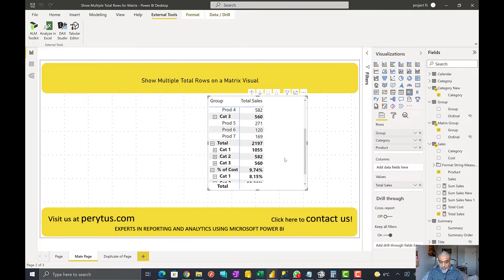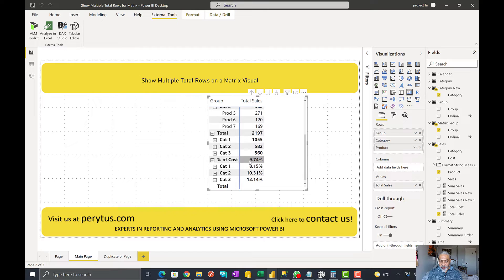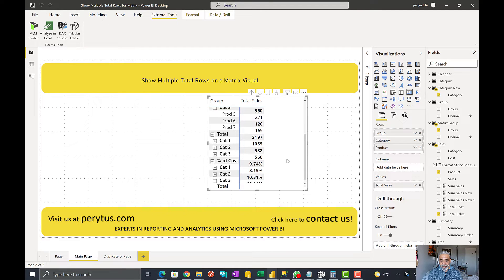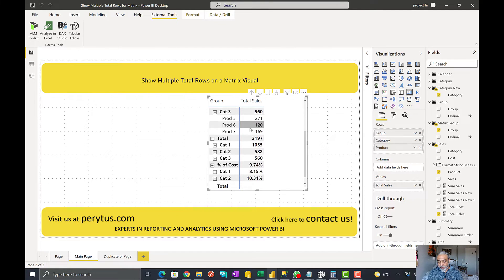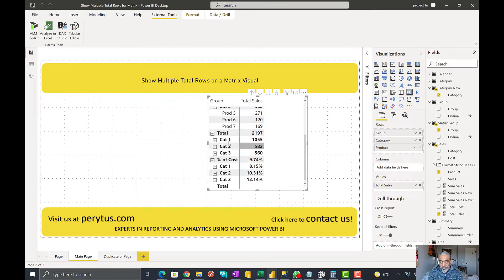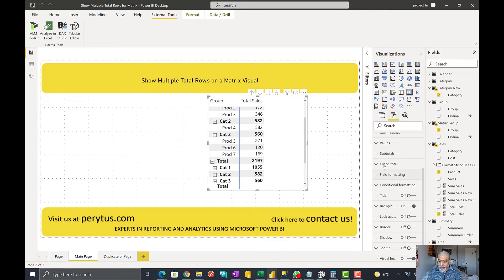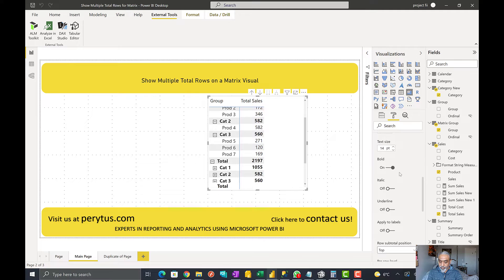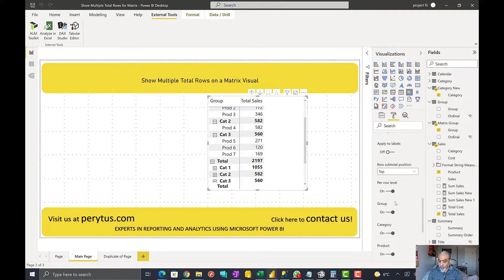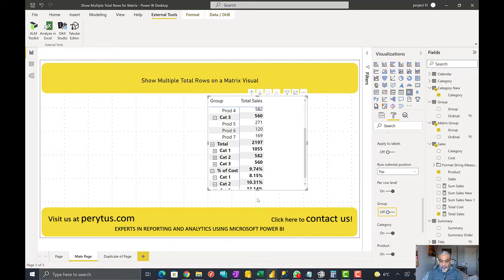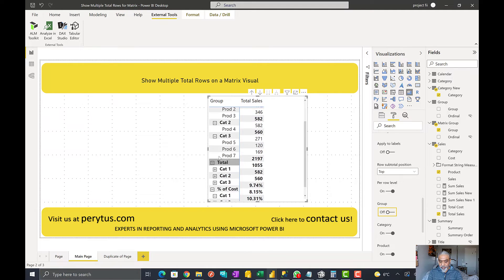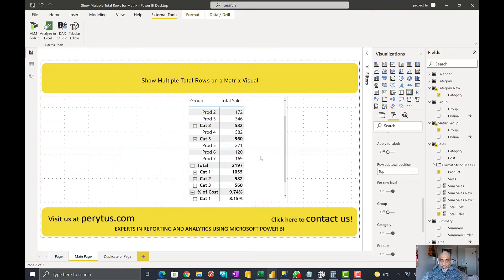After applying the changes, we can see that in the percentage of cost row we're seeing the total percentage of cost relative to total sales. At the detail level we're seeing sales numbers, and in the total level we see the totals. One last thing — there's a group-level total being shown that we don't need. We'll go to the Format pane, go to Subtotals, turn on per-row level if it isn't already, and then turn off the group-level total.